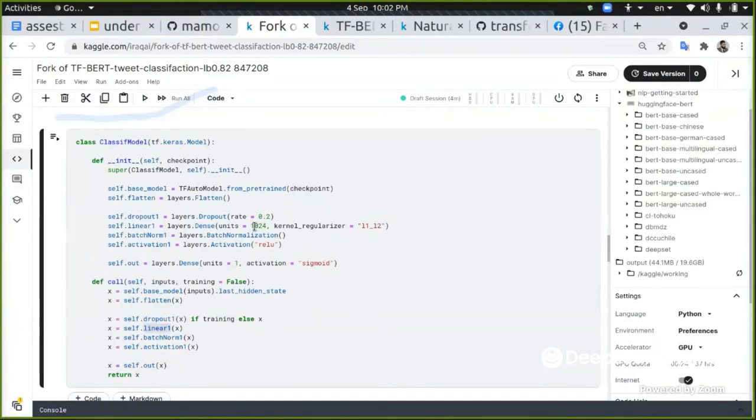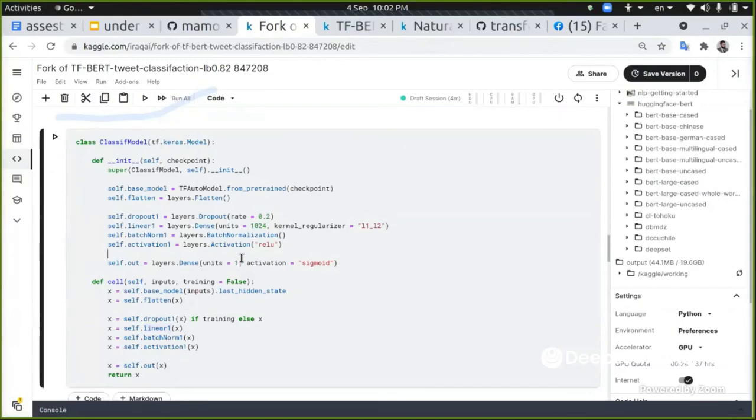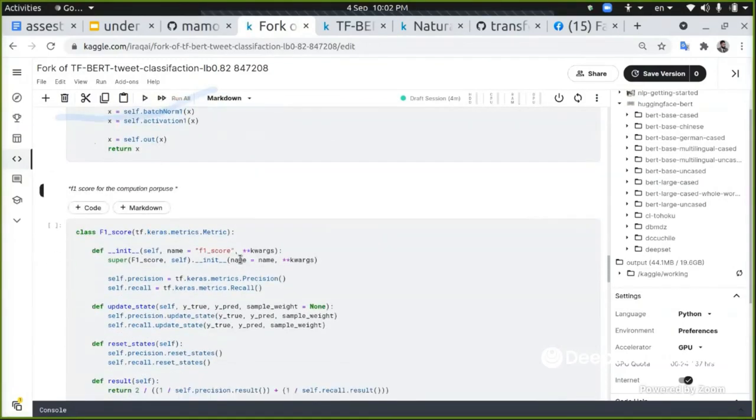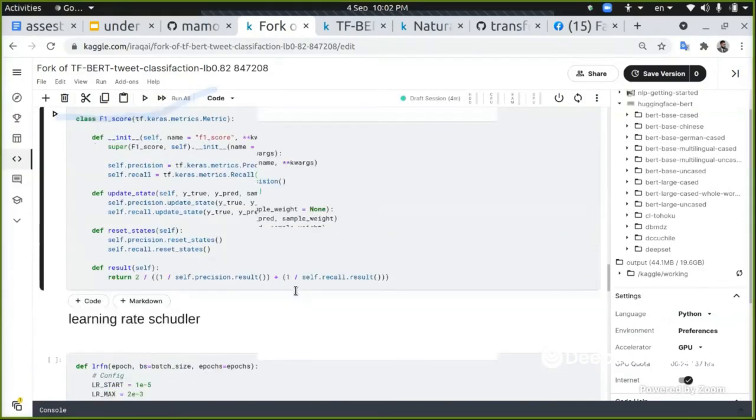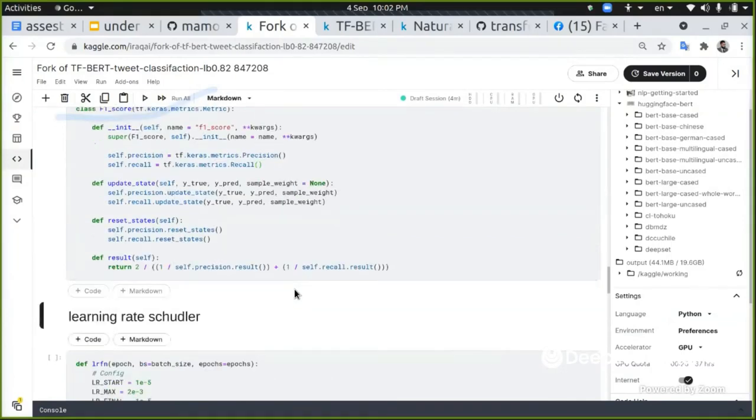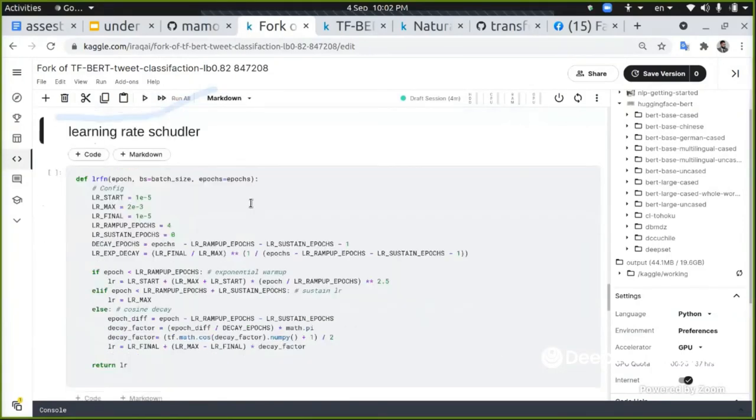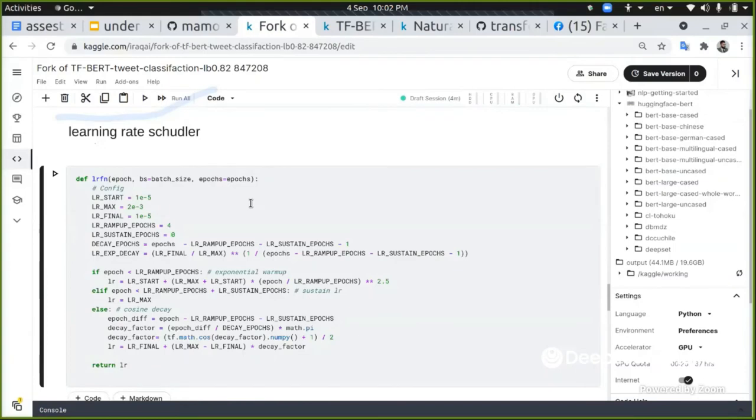The linear one is this 1024, and I have one output of sigmoid that will give me the sentiment or the class that I want.